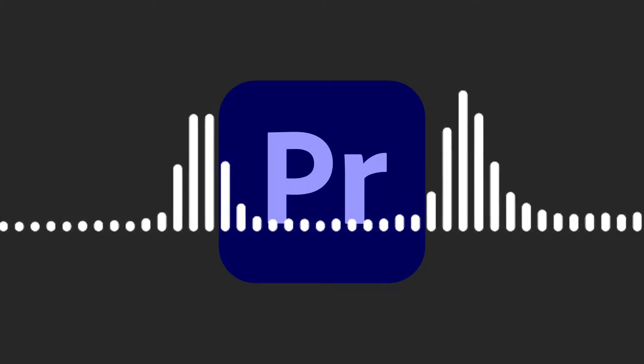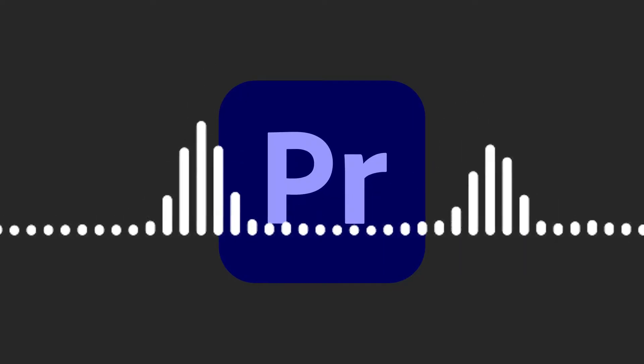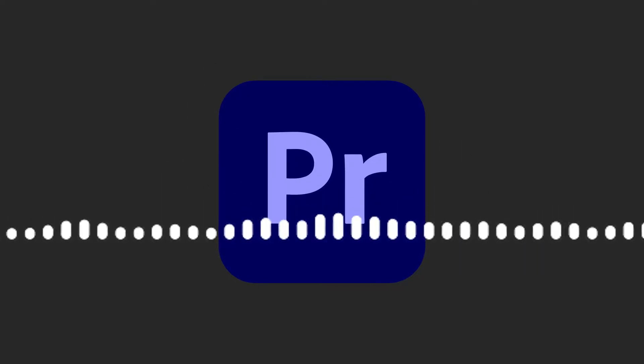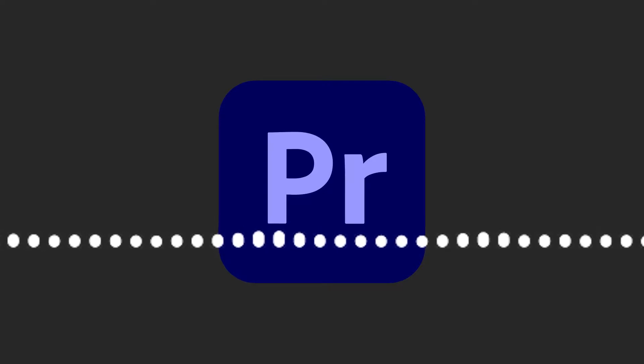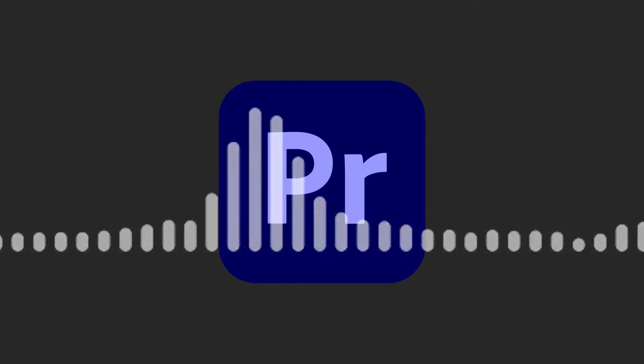Is your audio in Premiere Pro lagging? If so, there are a few simple things you can do to try to fix this issue. Let's get started.